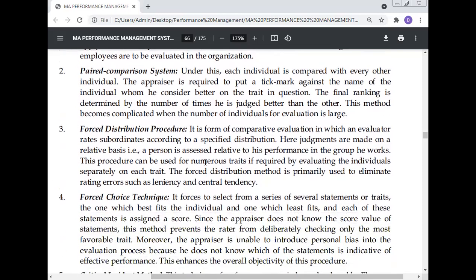The force distribution procedure is a form of comparative evaluation in which an evaluator rates subordinates according to a specified distribution. Judgments are made on a relative basis — a person is assessed relative to his performance within the group he works. This procedure is primarily used to eliminate rating errors such as leniency and central tendency.